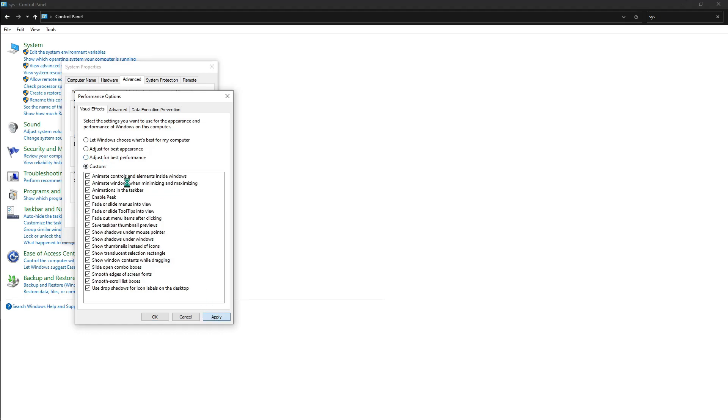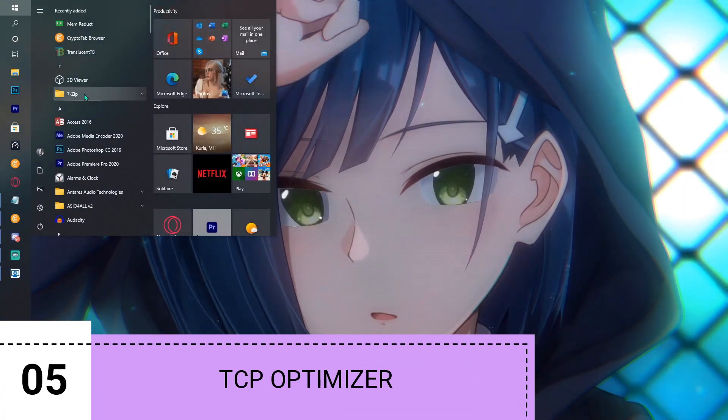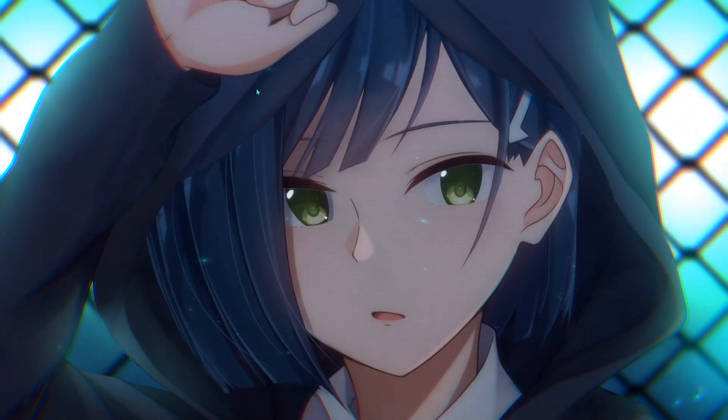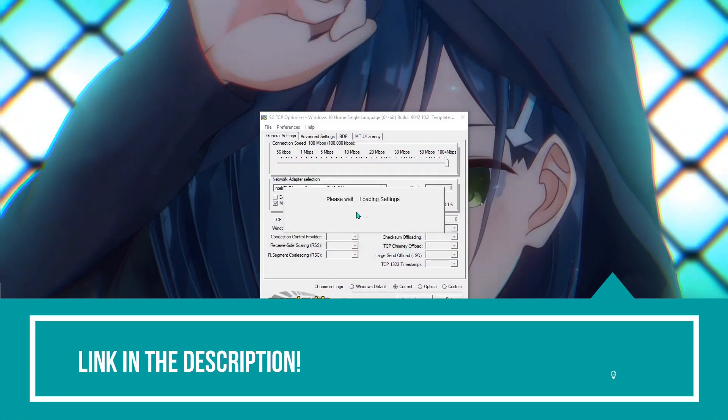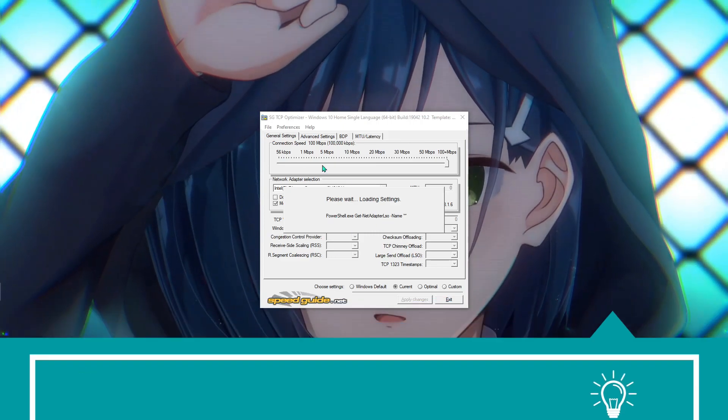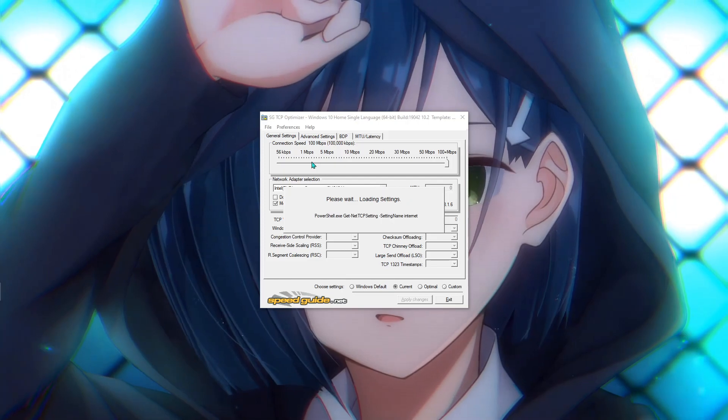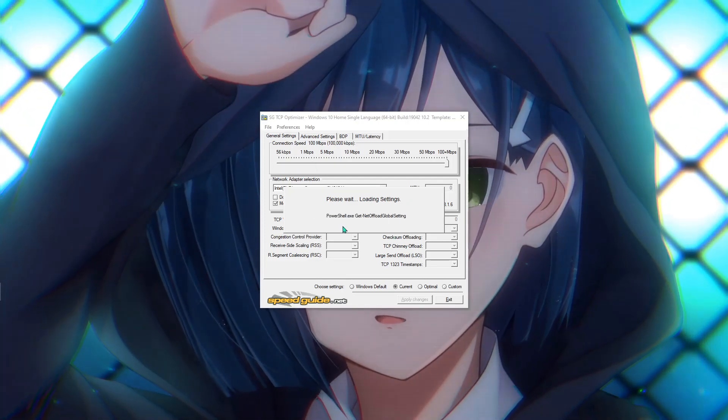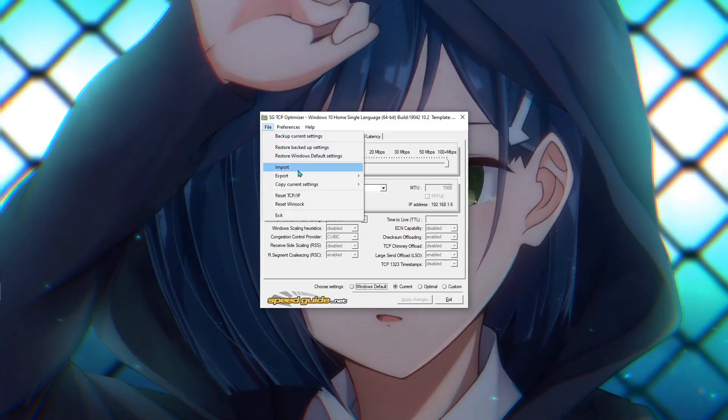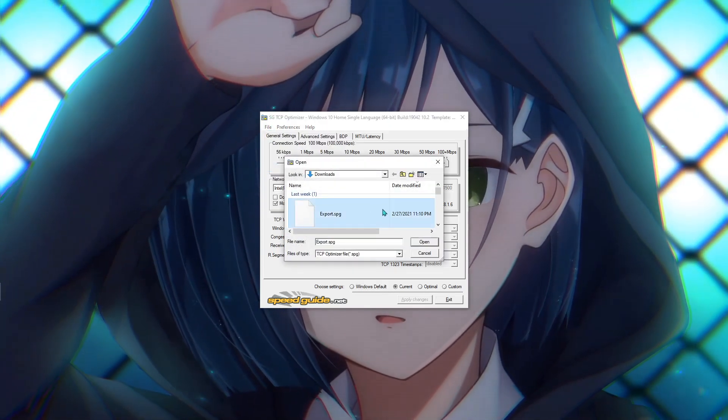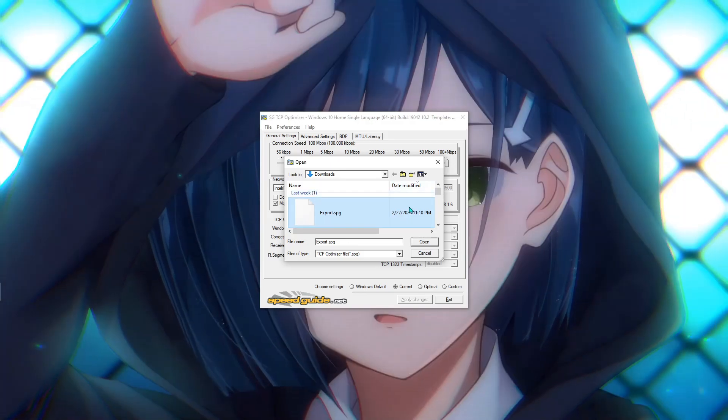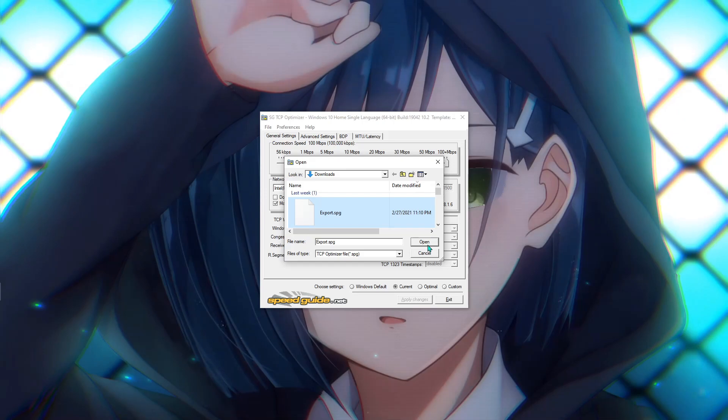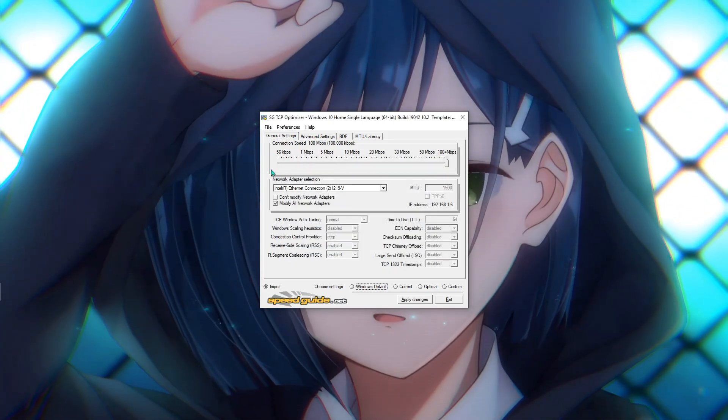Next up is something we call TCP Optimizer. I'm going to be leaving a link to the app in the description below. Open up TCP Optimizer and wait for it to get ready. Then go hit File, hit Import, and import the file that I'm going to be providing you in the description below. Just hit Open.